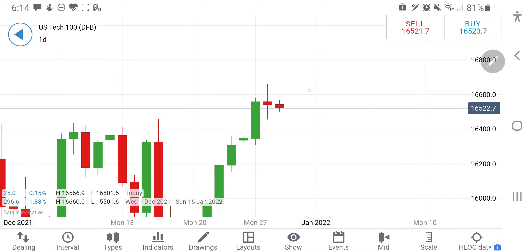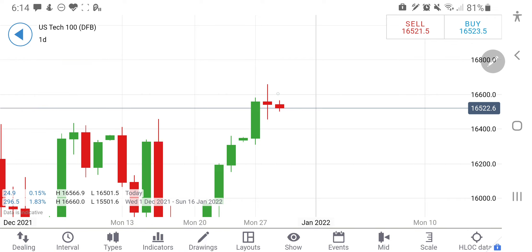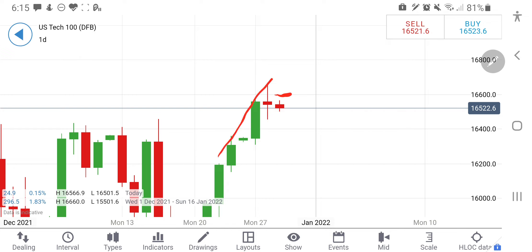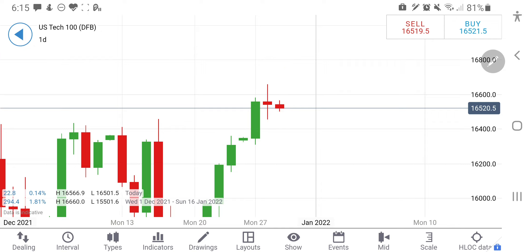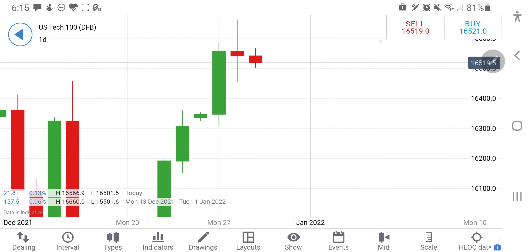Anytime now, if it breaks 16,600 today, that is the time we will consider this as resuming the bull trend and expect it to head back towards 16,740 levels possibly. So if it breaks 16,600, that is the level we will be watchful of, else it might try to give a reversal. At this junction, 16,500 appears to be crucial for us.